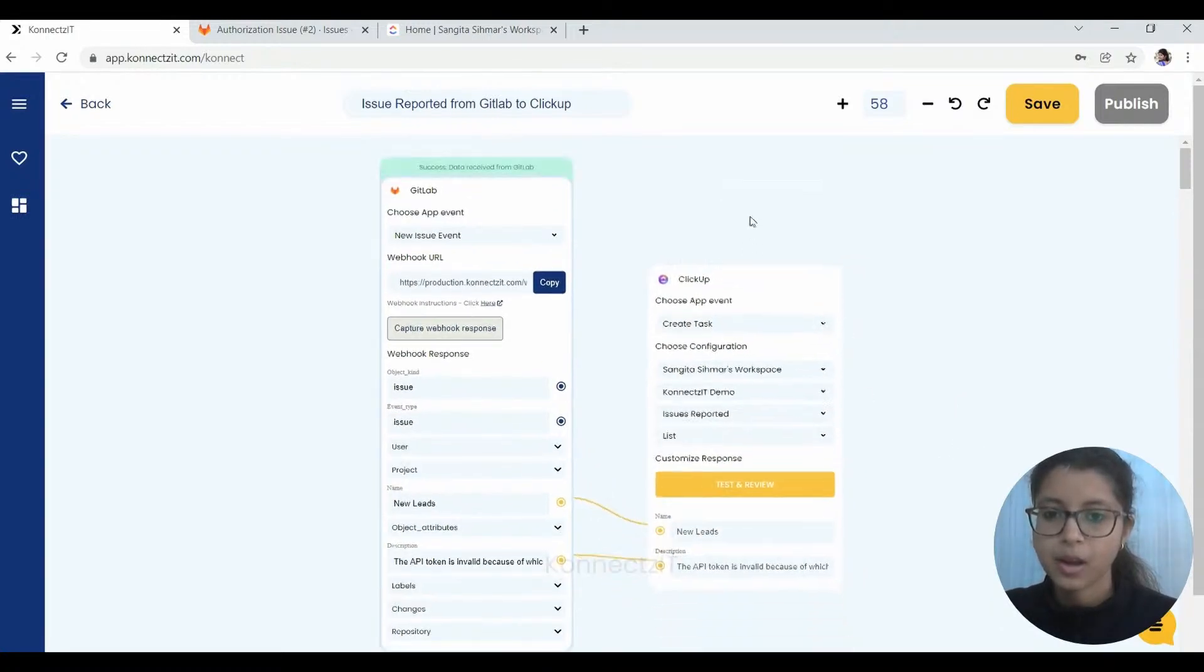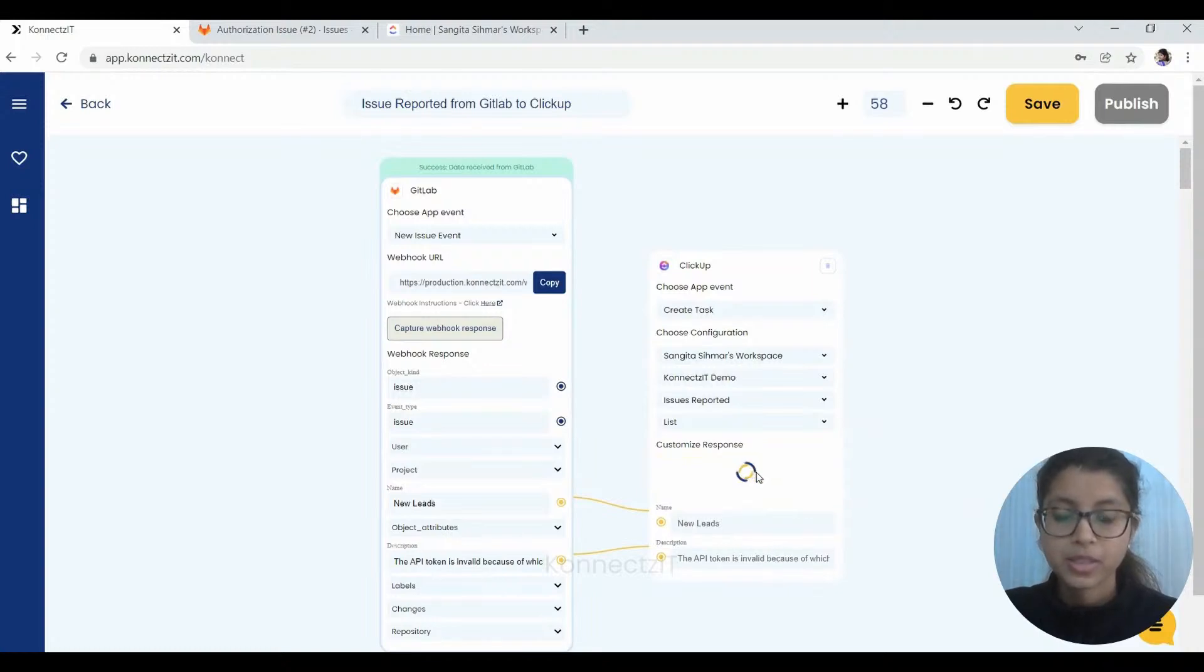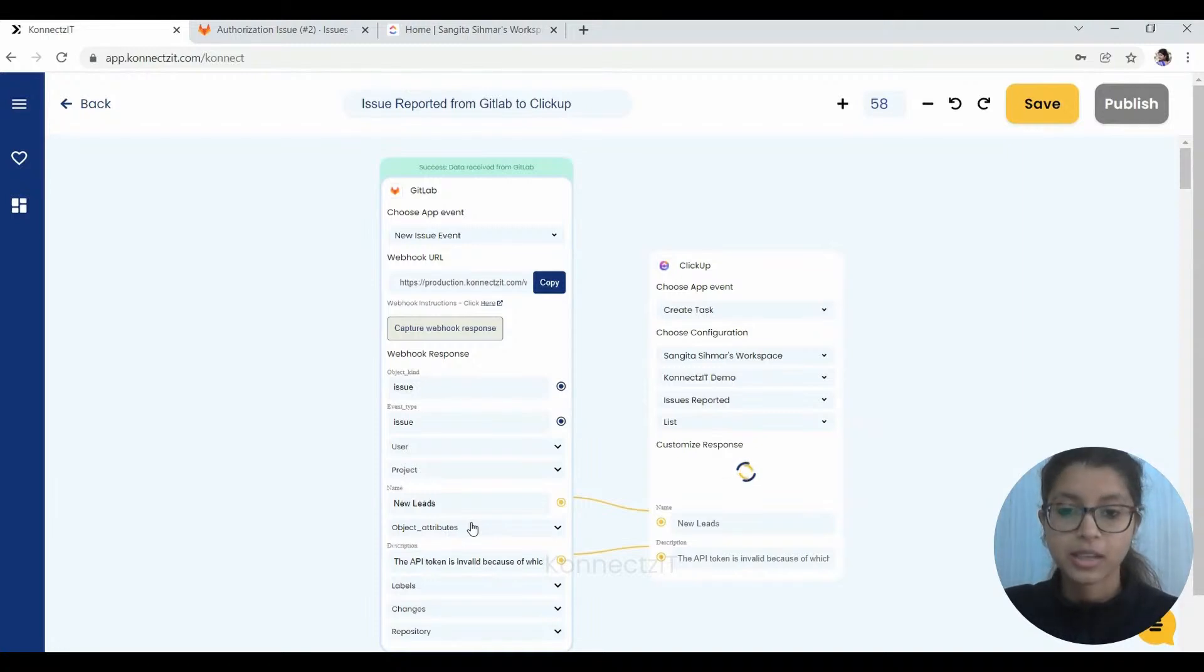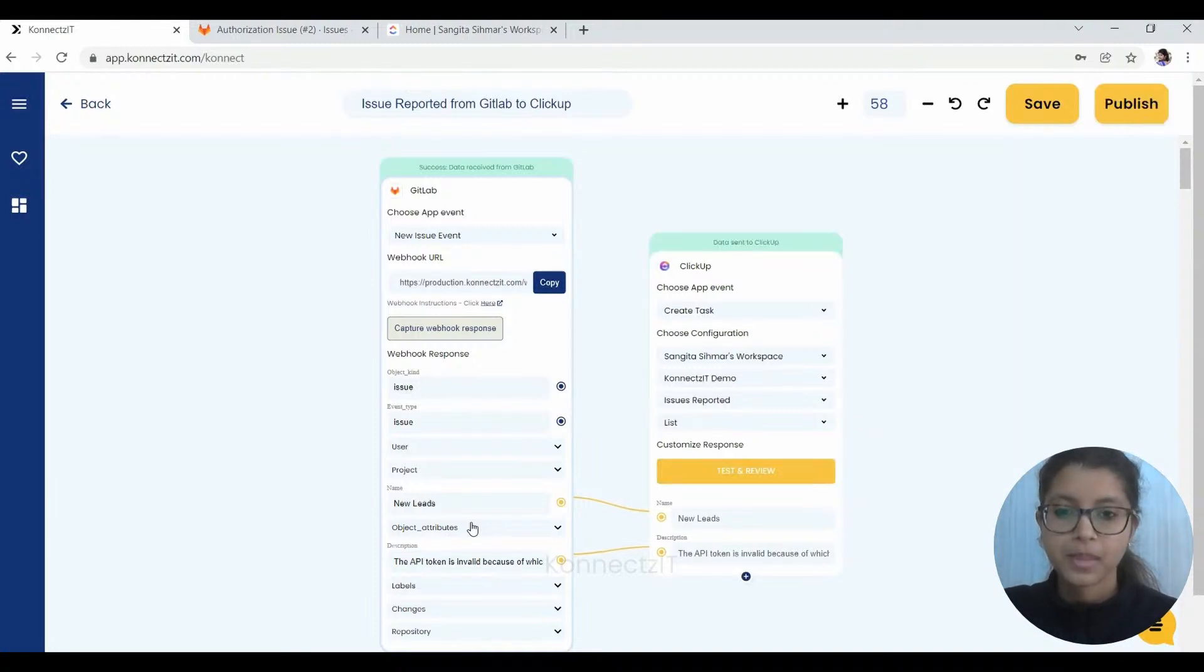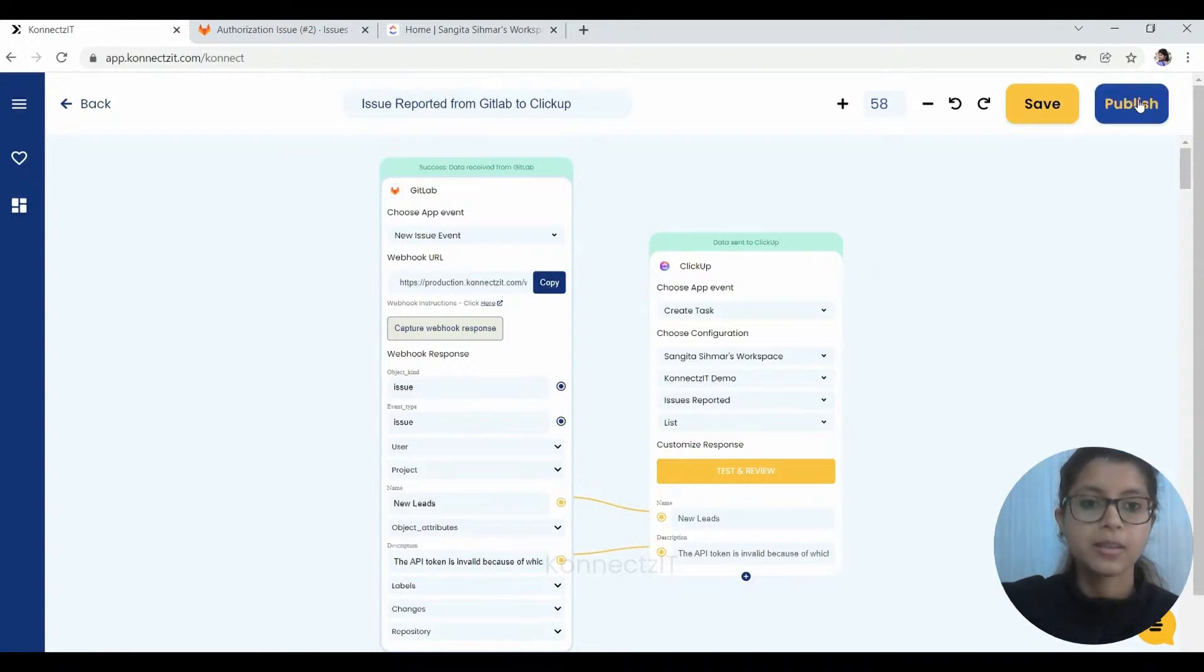Now we are just going to test and review ClickUp to see how exactly the issue has been transferred as a task on ClickUp. So as you can see, the data has been successfully sent to ClickUp. Now we just have to go on and publish the connect.